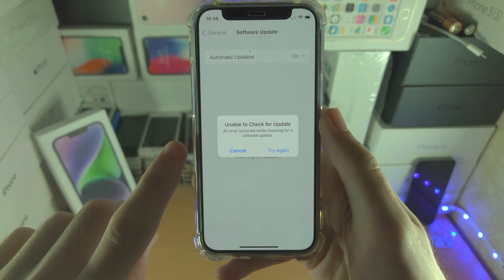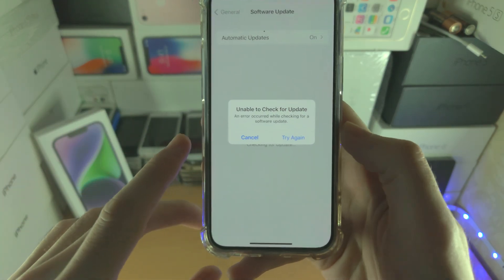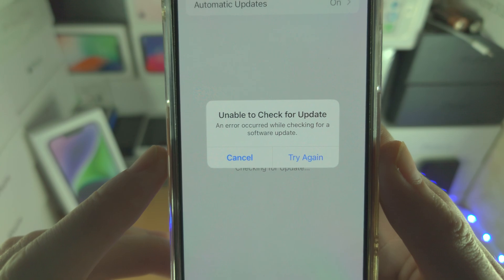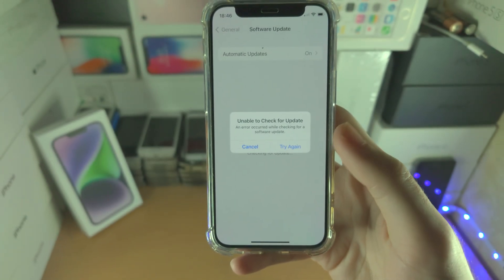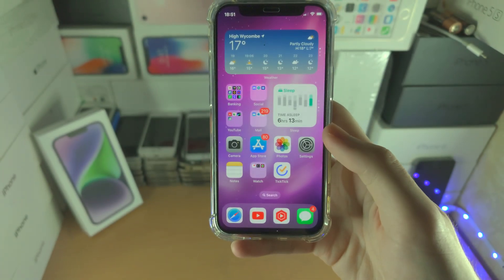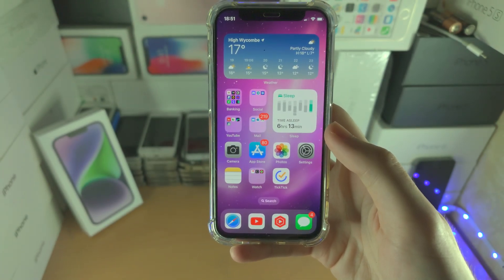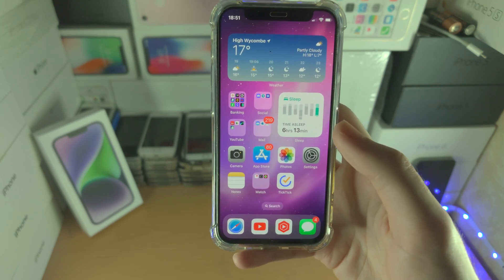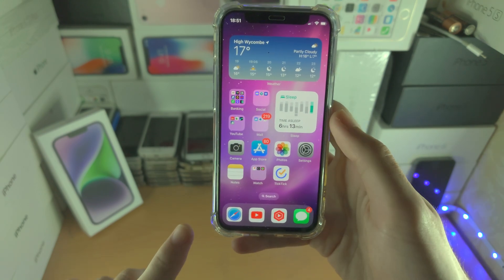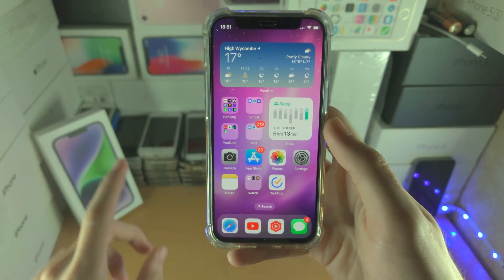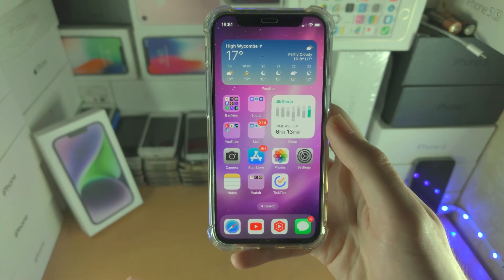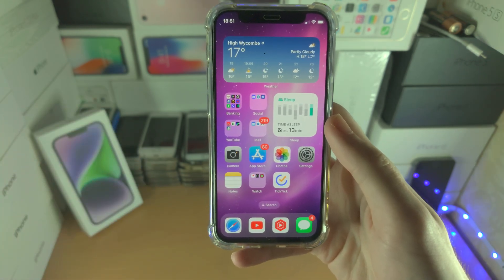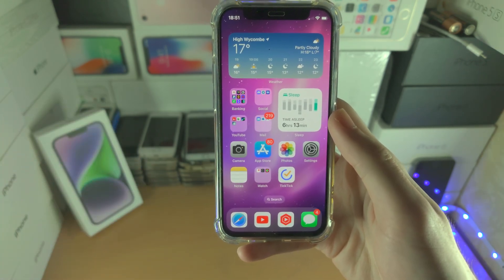Welcome everyone. You may be trying to check for software update but you see 'unable to check for update, an error occurred.' I had this issue personally — I spent hours factory resetting my device via Settings and via iTunes, and the issue still persisted. It turns out the fix is very simple.